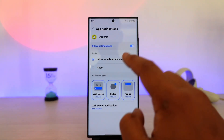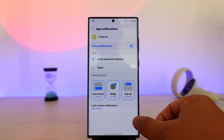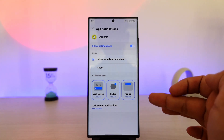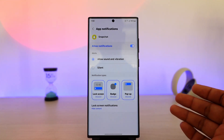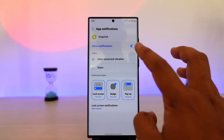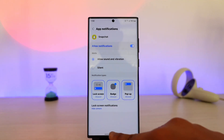Previously we used to be able to customize the notification sound within the notification categories, but now we do not have that option. So if you have changed the notification sound and want to change it back to default,